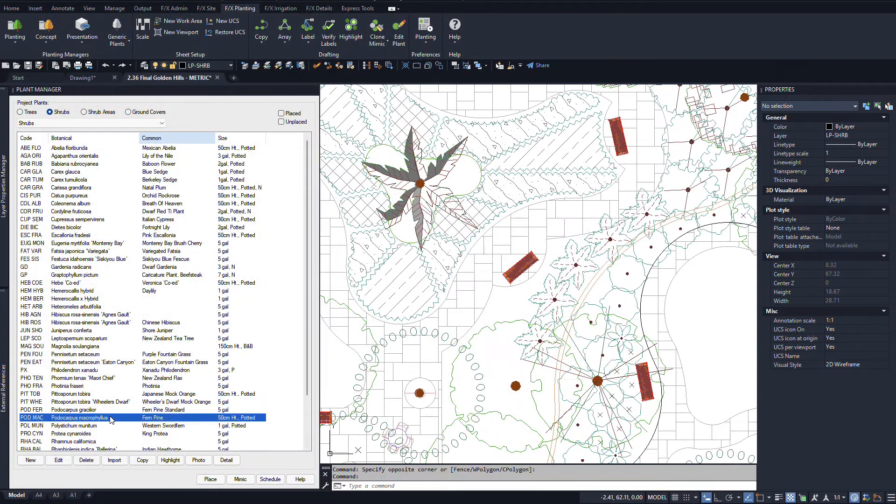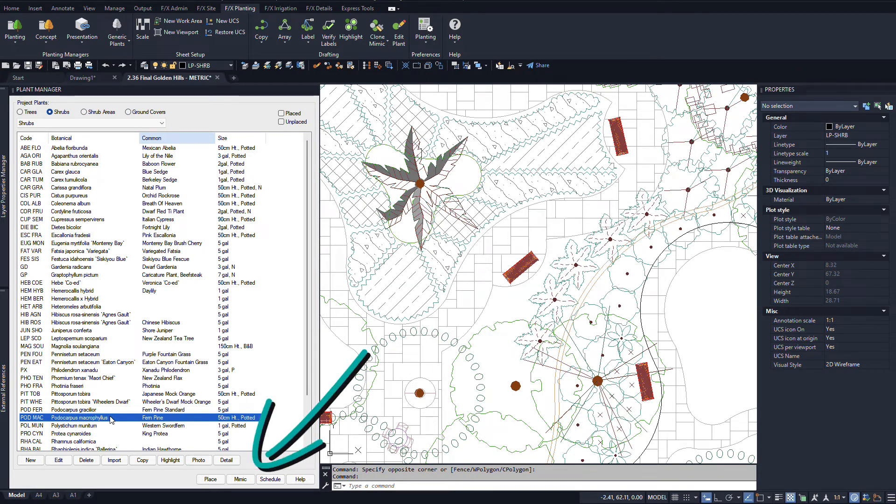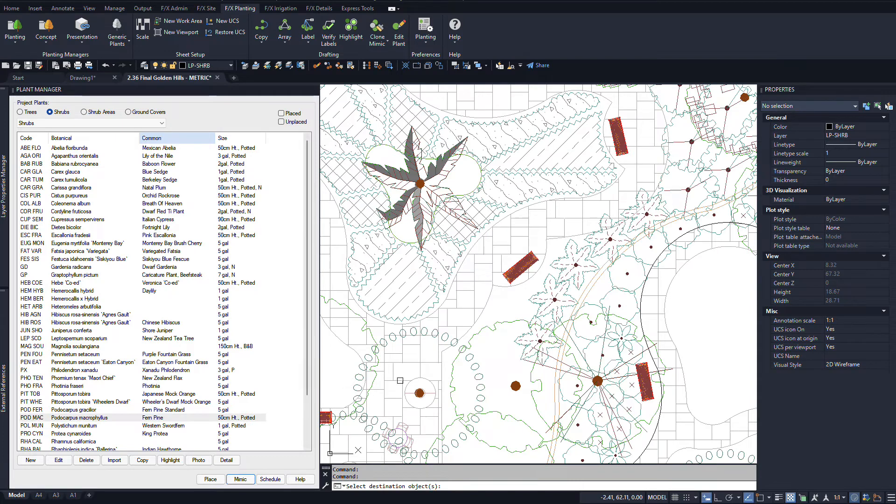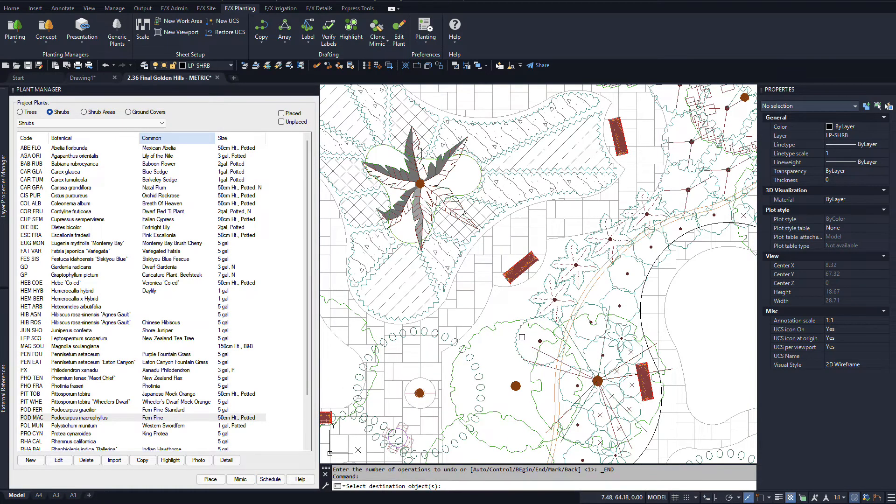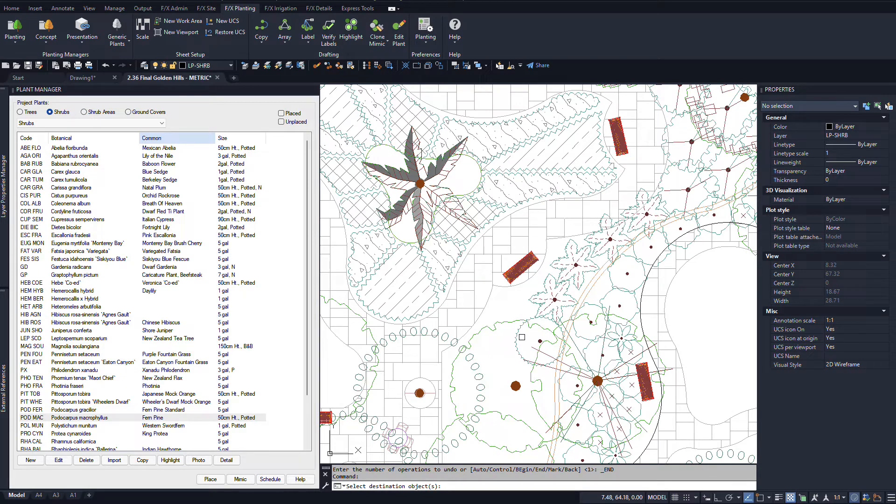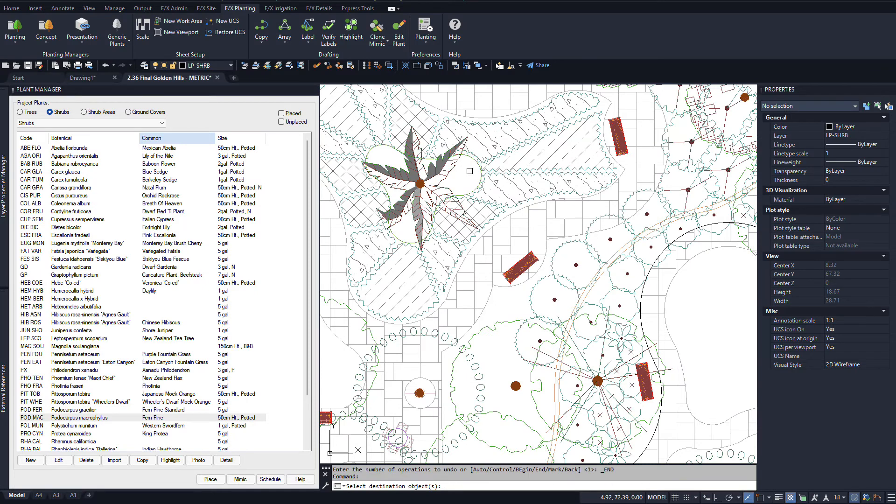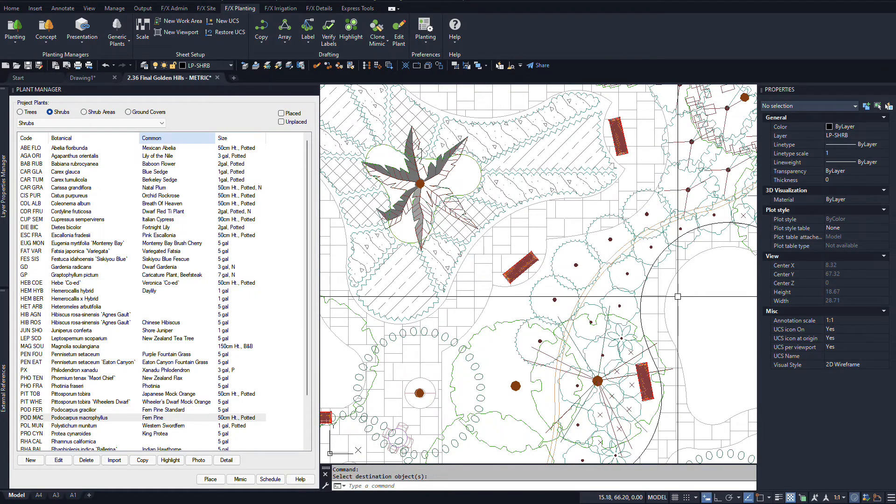Finally, there's also now a Mimic button in the plant manager. This allows you to pick the source object right from the manager instead of having to search around for the right block or hatch in model space. Then use the bounding rectangle ability to apply the change to all those same objects in an area.